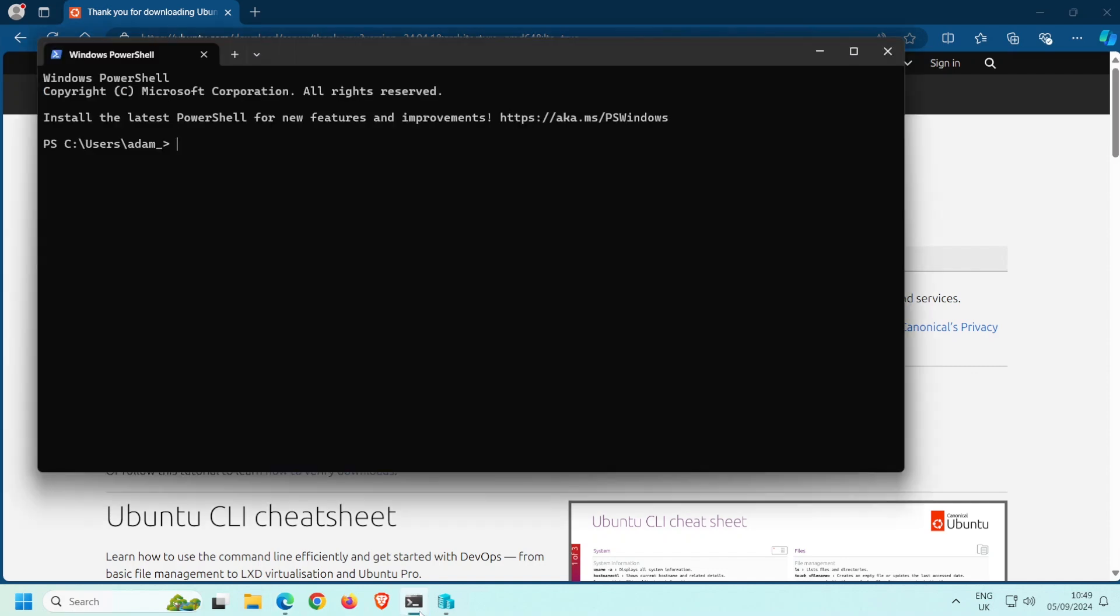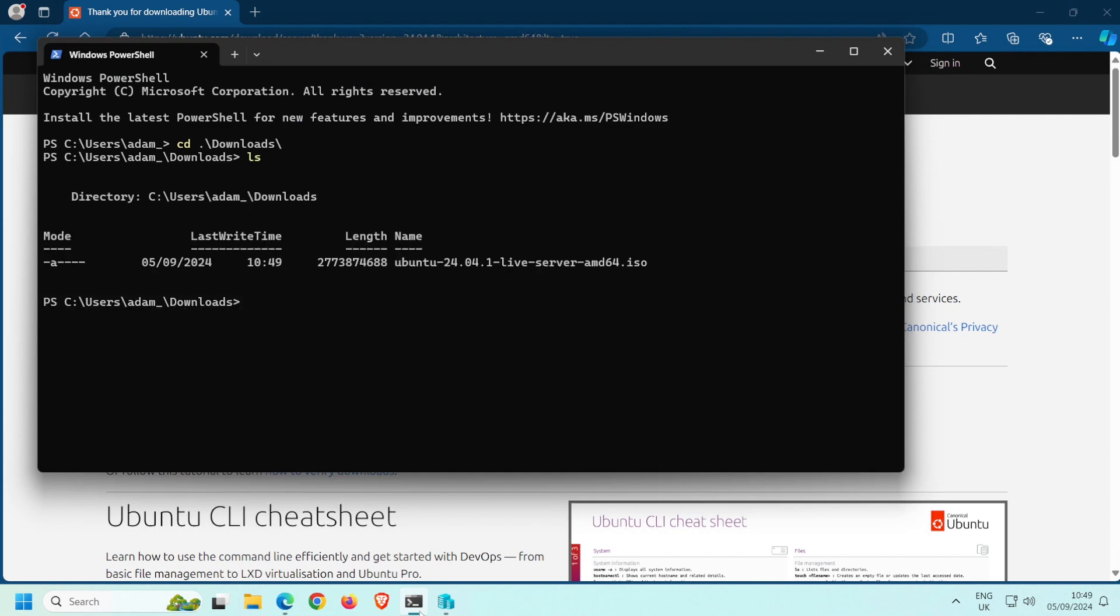First, cd into the Downloads folder, or wherever you downloaded the ISO image to. I'm just going to list the file contents of this folder so that I can see the name of the downloaded ISO. Next, run the command get-file hash, followed by the file name.